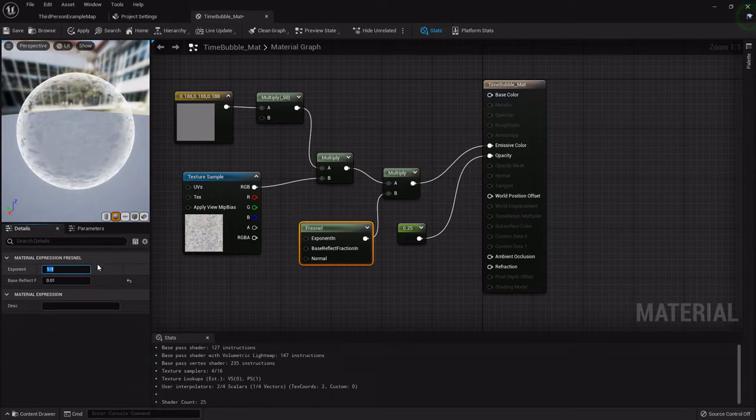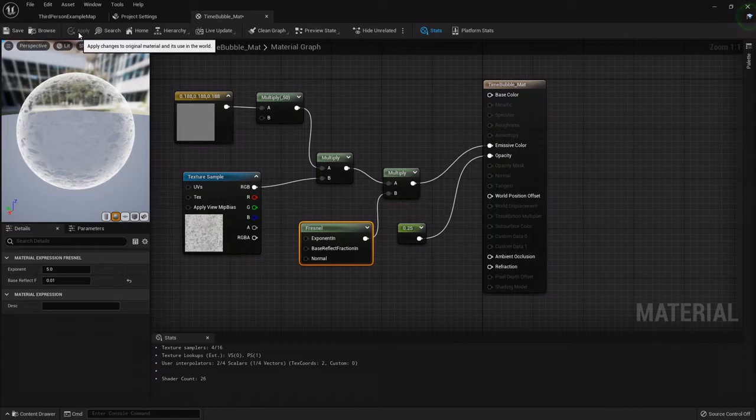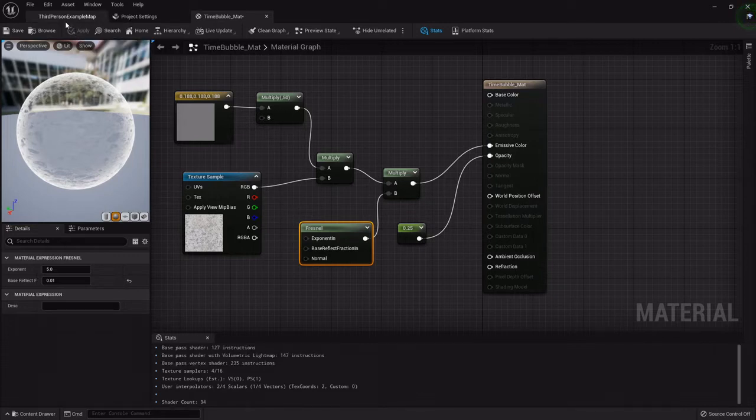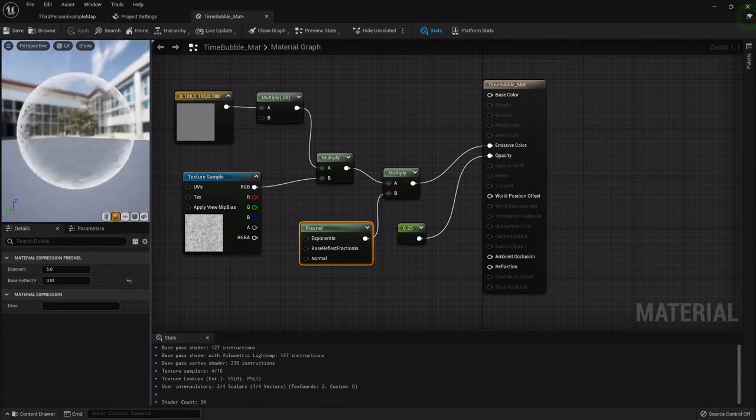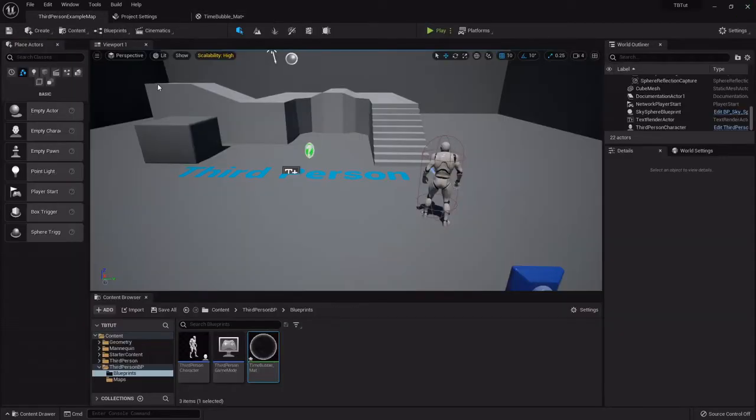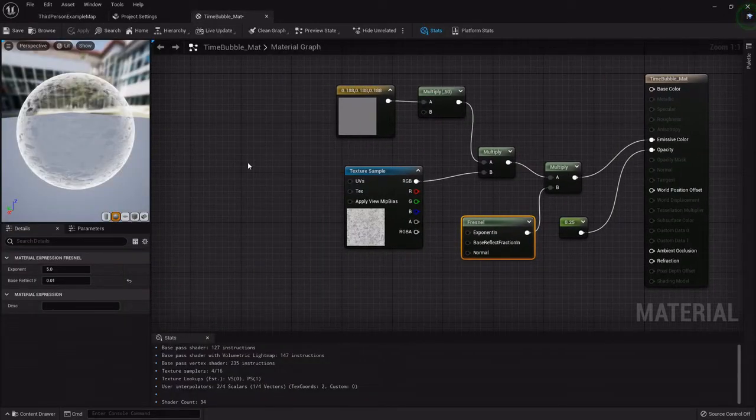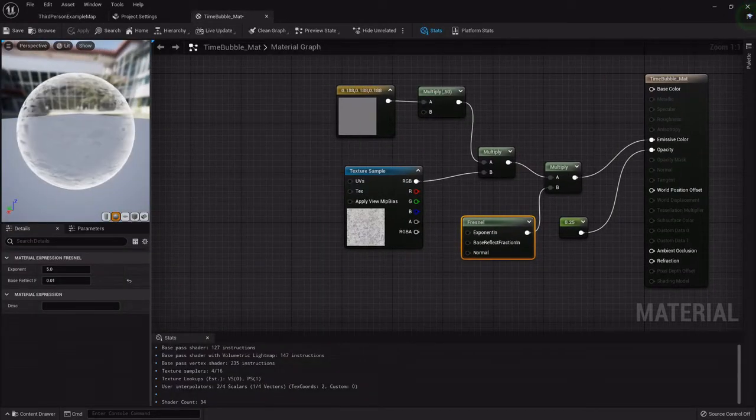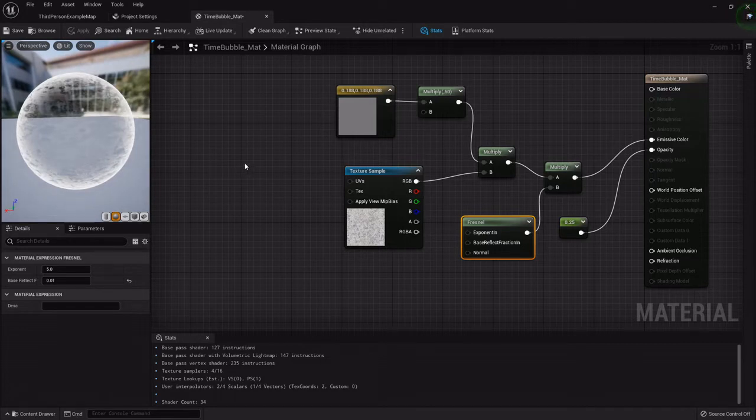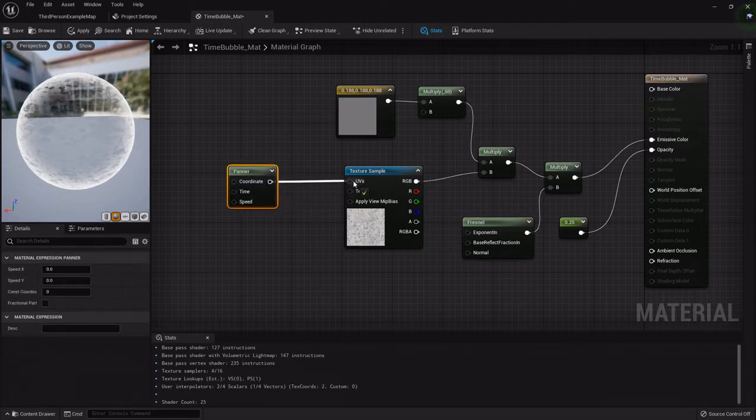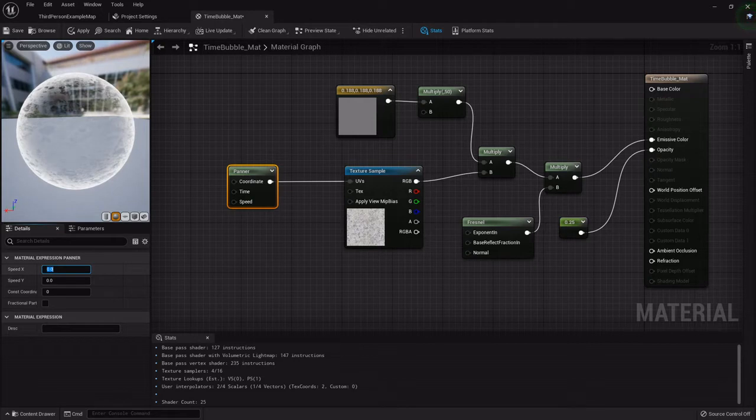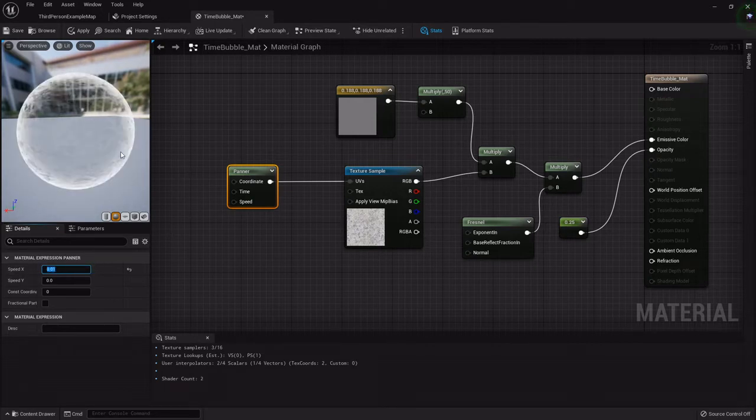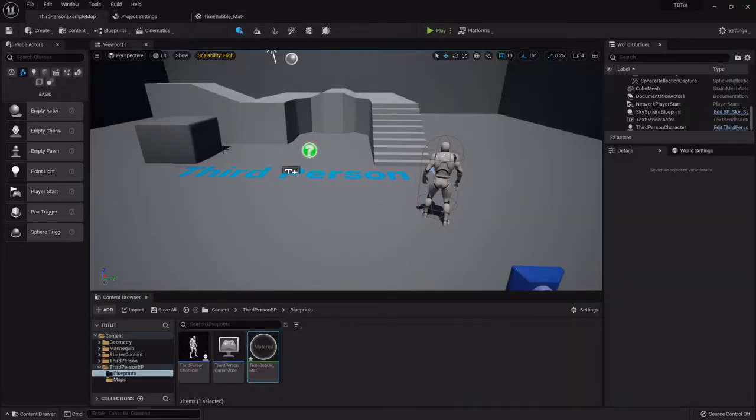I don't know too much about materials, but a good person to look up for that is Dean Ashford here on YouTube. He does a lot of really cool material stuff. One more thing we can add is the panner node so it has that little swirly effect. I'm going to hold P on the keyboard and left click. I'm going to hook that directly into the UVs on the texture sample and set its X speed to 0.01 just so it's kind of a little swirly effect.